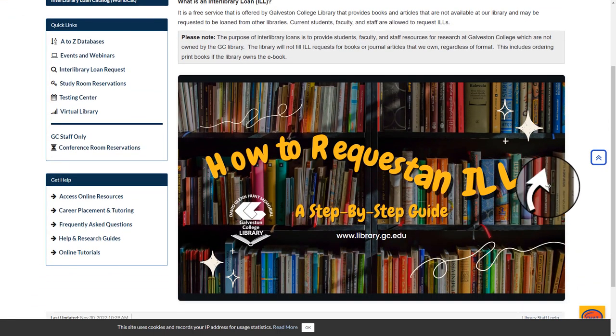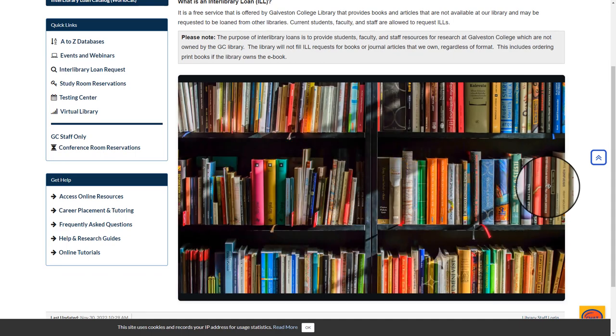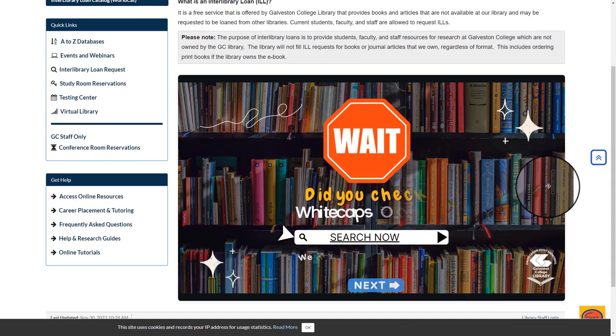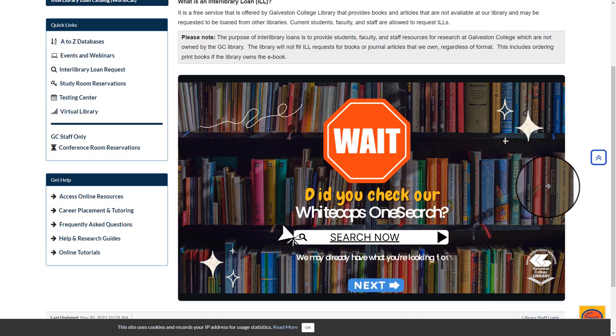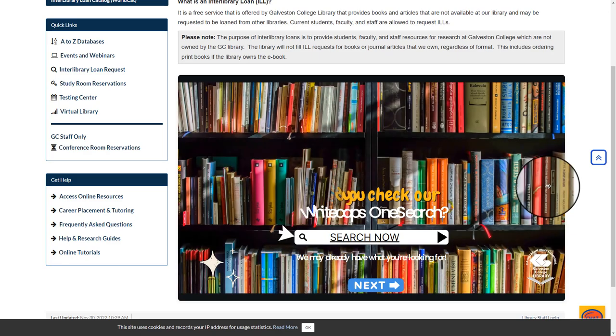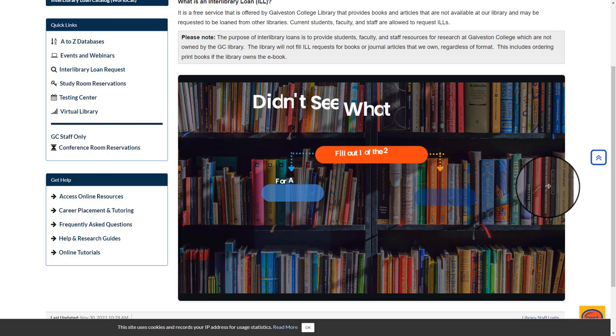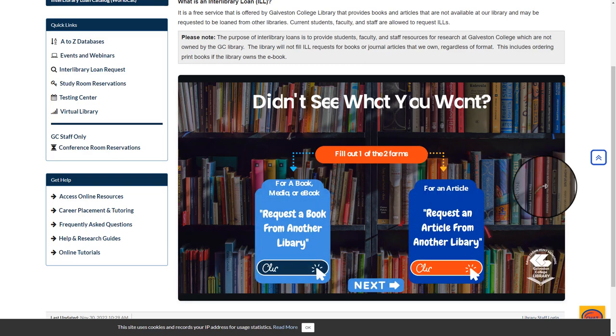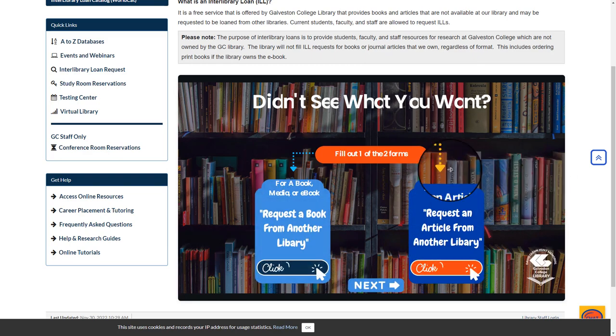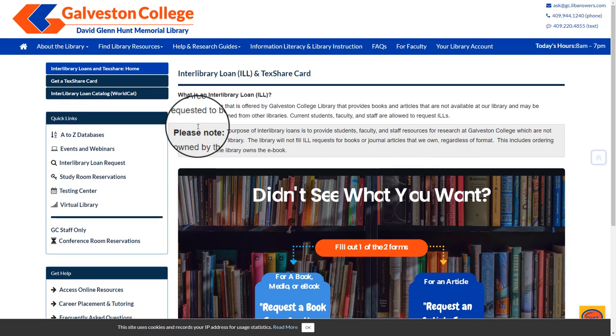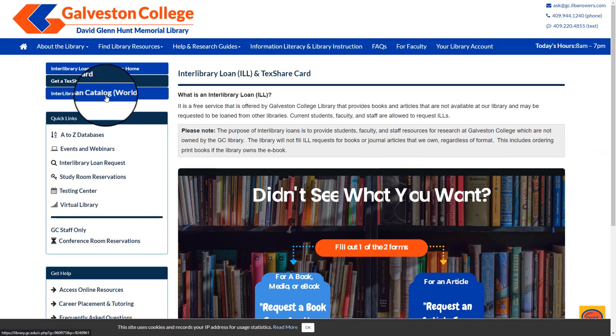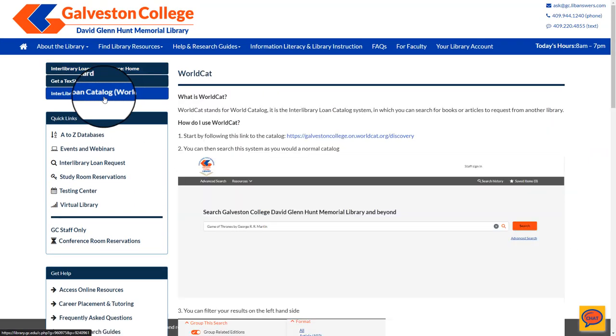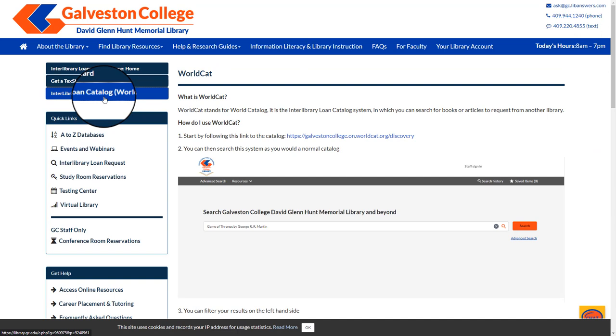You will find below there is a step-by-step guide on how to place an ILL request. There are two ways in which you can place an ILL request. You can either submit the form that is presented to you in the presentation or you can browse the interlibrary loan catalog system.